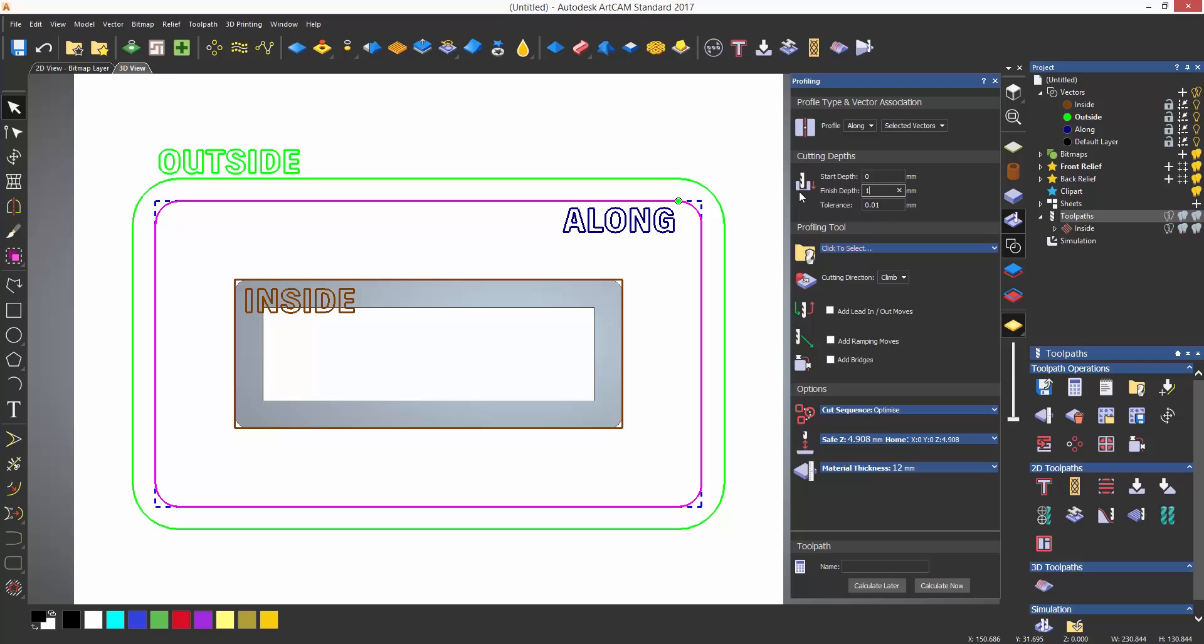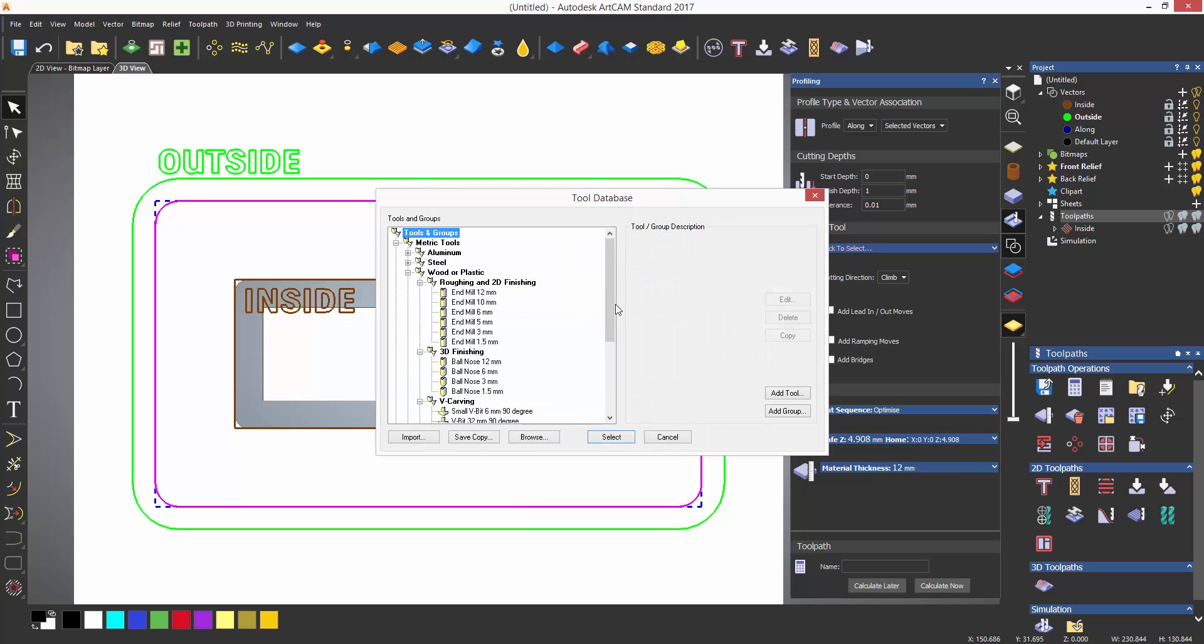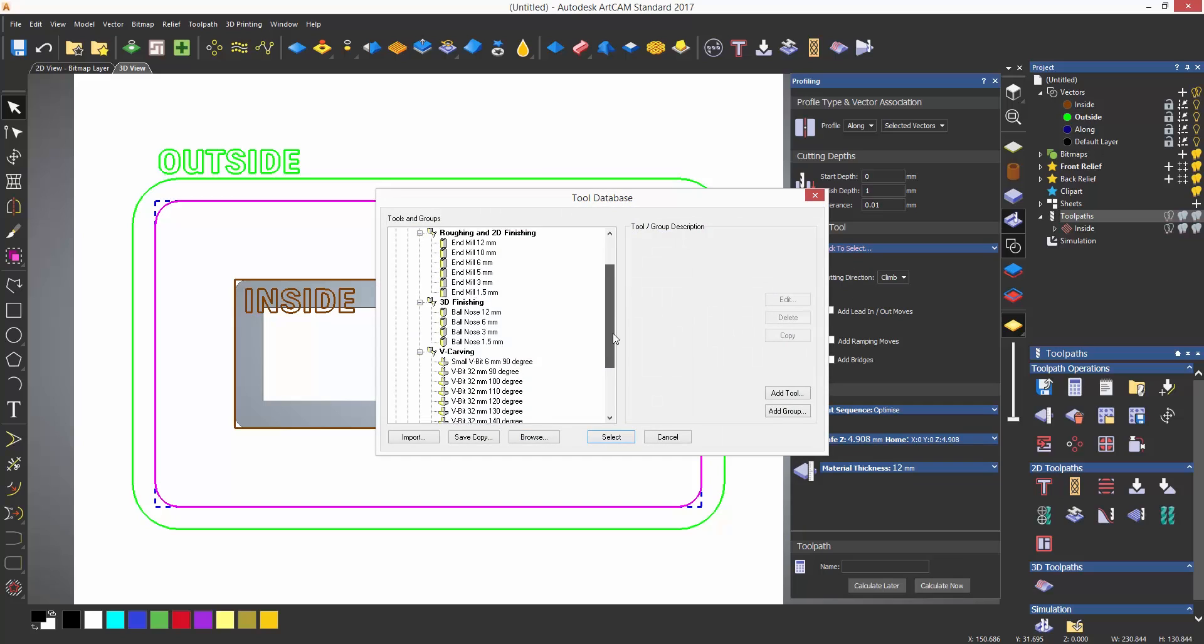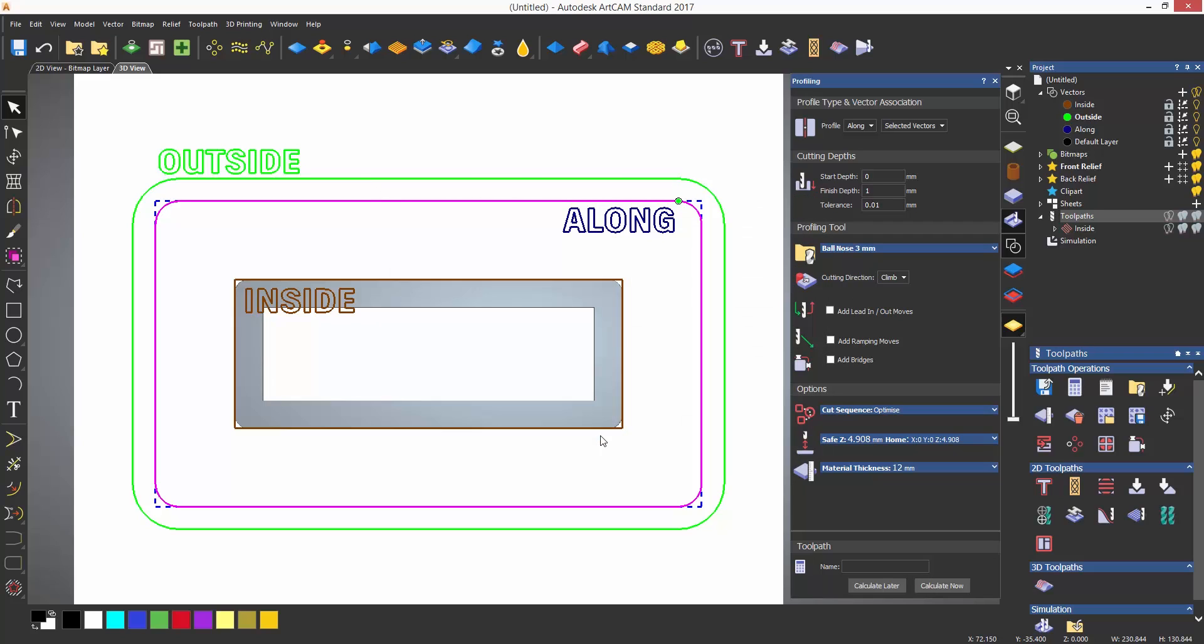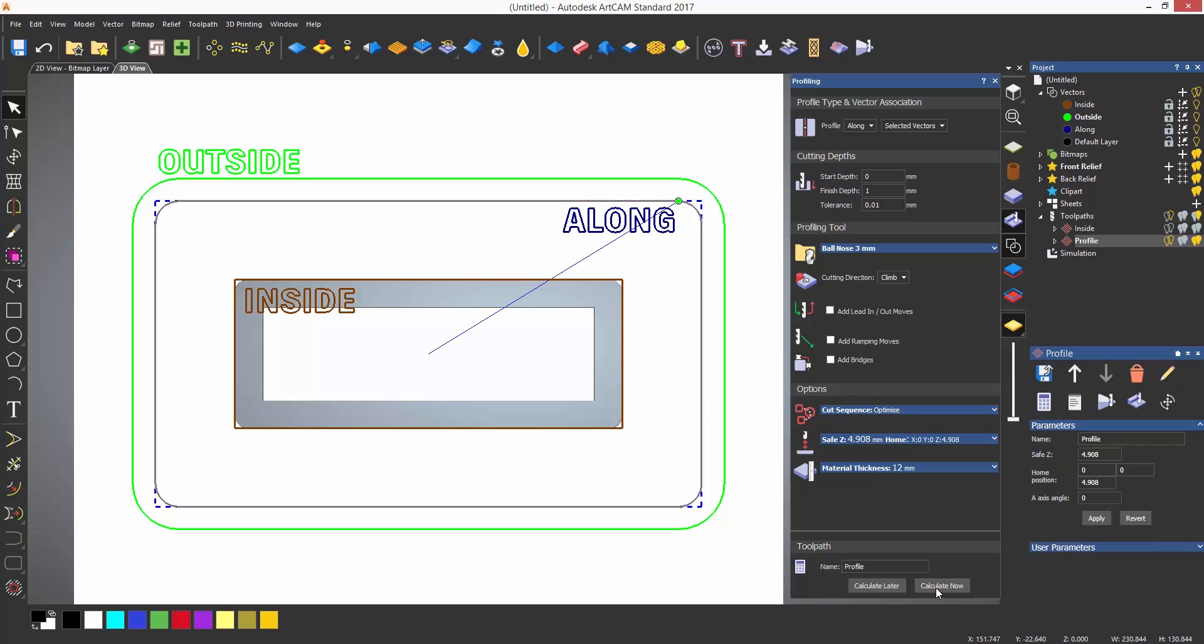Rather than the cut out, for this I'm going to use a three millimeter ball nose tool which has a radius which will give a nice rounded groove. I can then calculate it and the toolpath will be generated along the rectangle.